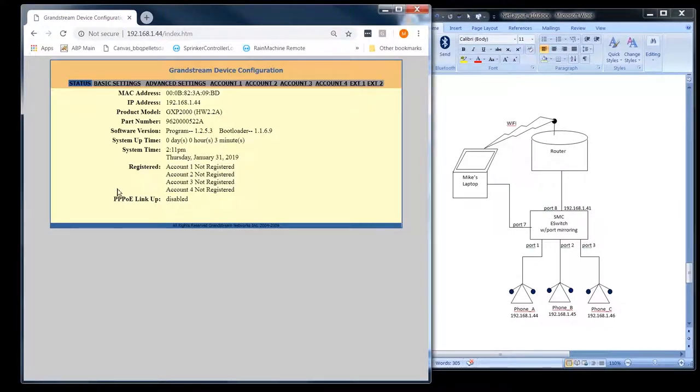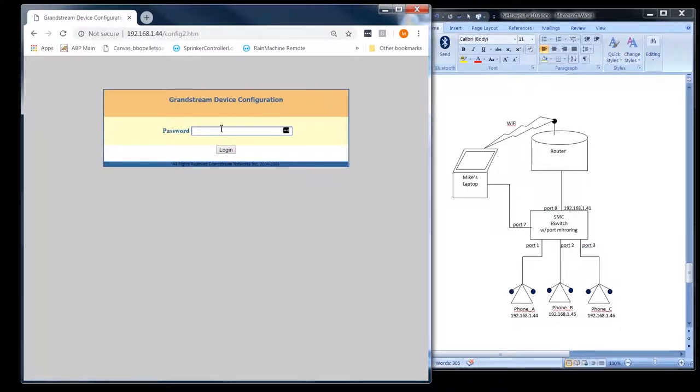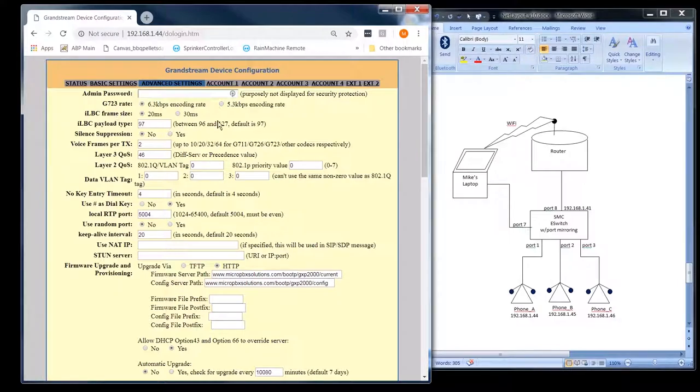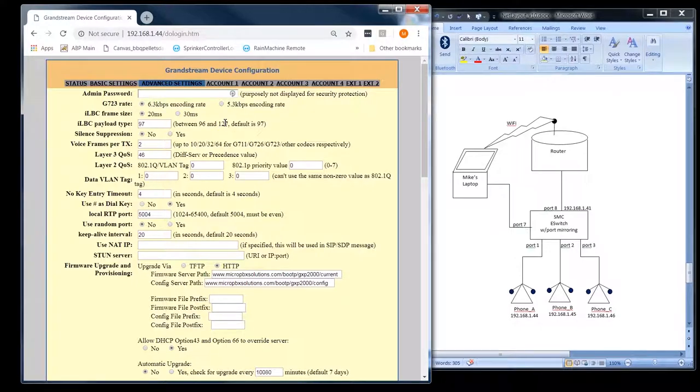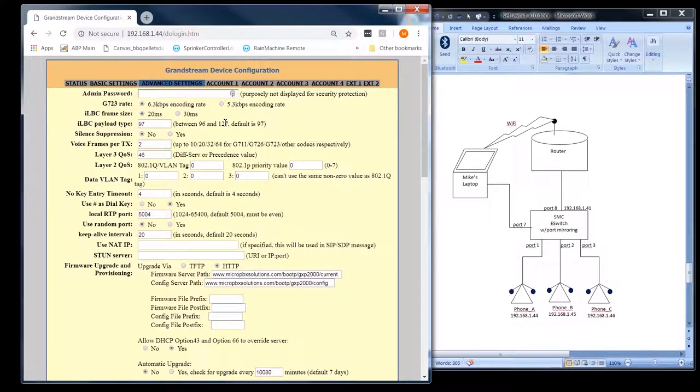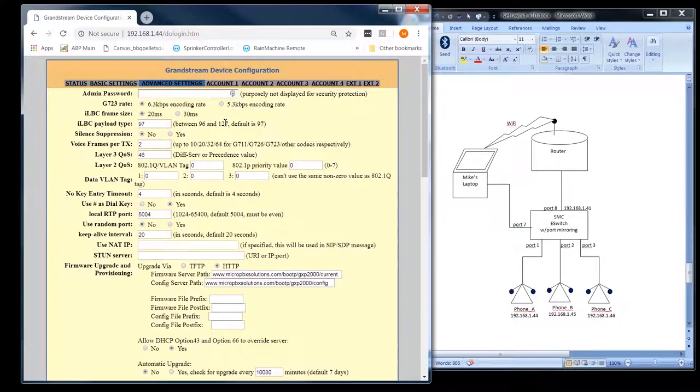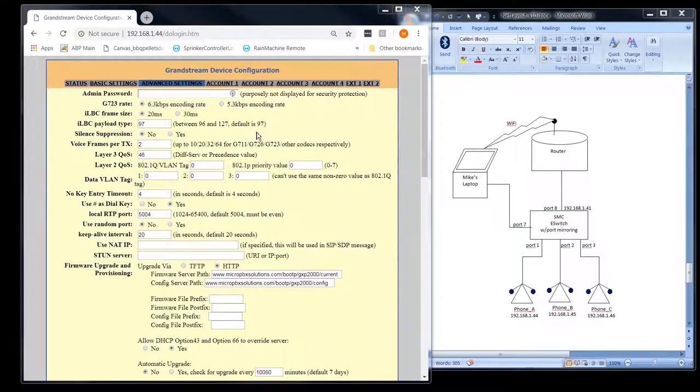A lot of the stuff I'm going to skip over. This is point-to-point protocol over Ethernet, so no one really cares about that. Let me log back in. I'm going to go down through these and just comment on the pieces that I think are important. And if you have any questions about any of this stuff, just put it in the comments under the video and I'll try to answer them.